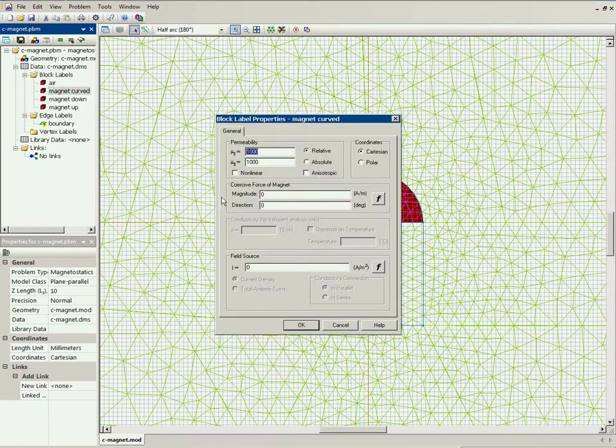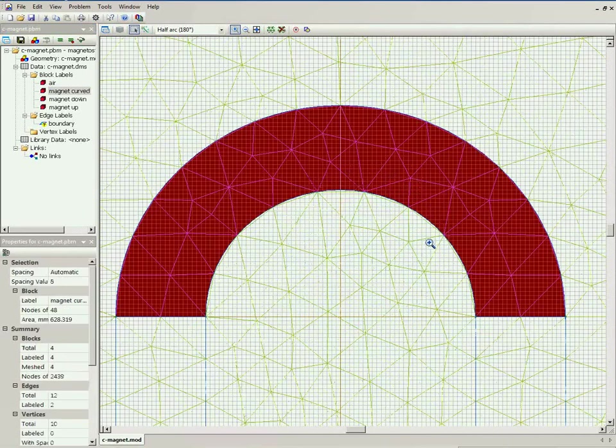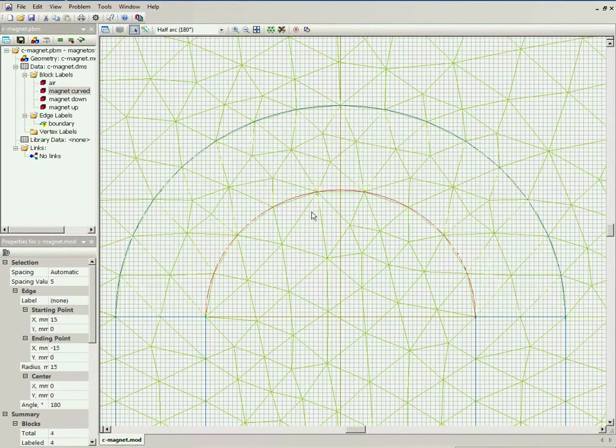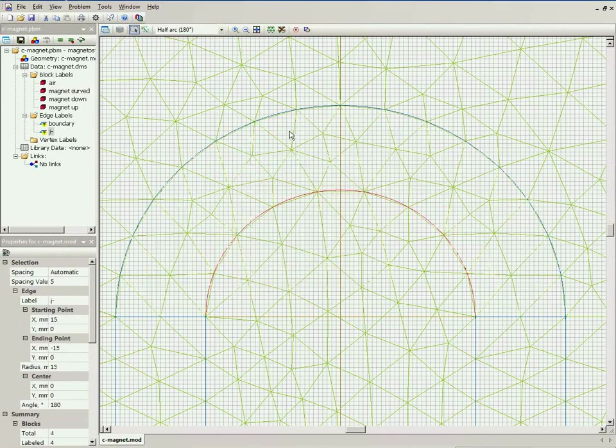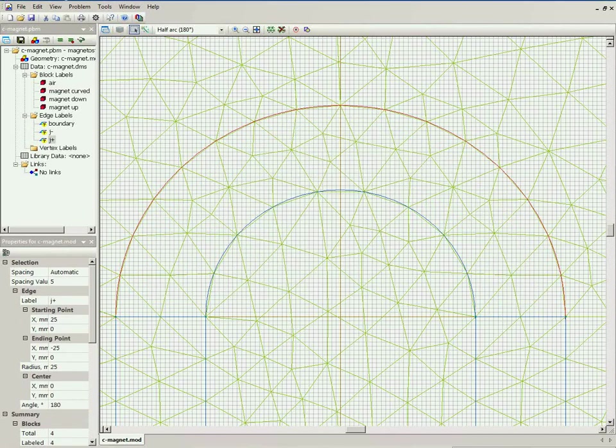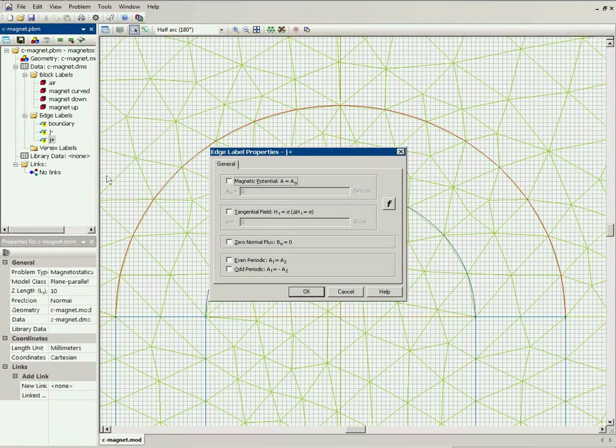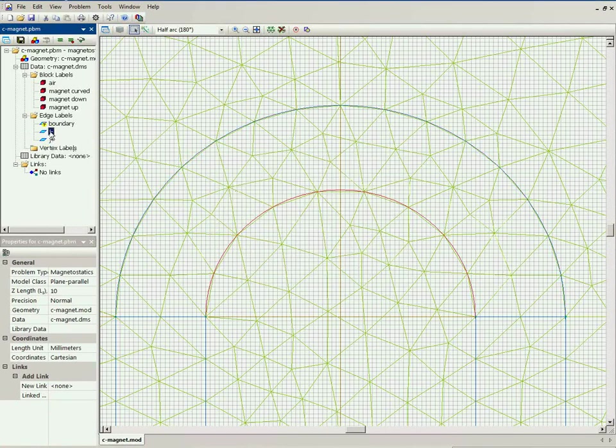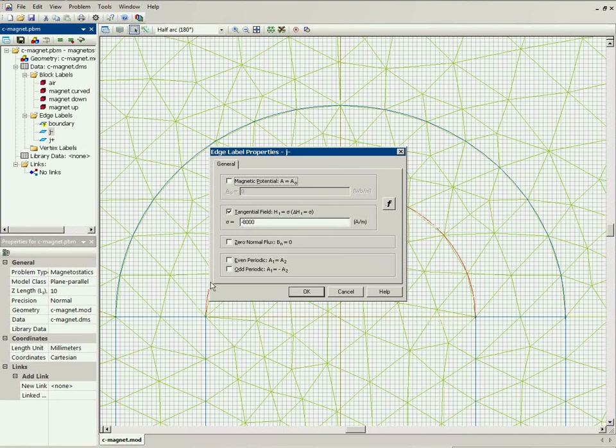Instead of specifying the magnitude of coercive force here, the surface currents were applied negative and positive. And for each surface current, the current value was assigned. Of course, you should in advance calculate the values of the surface current.